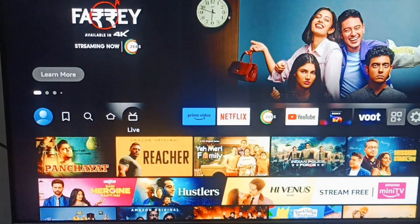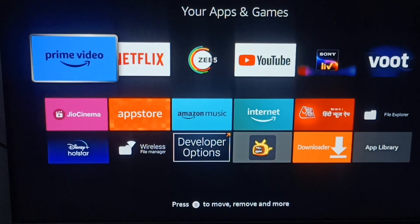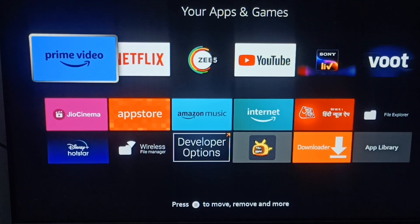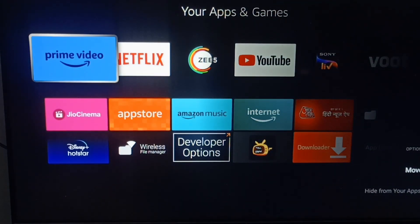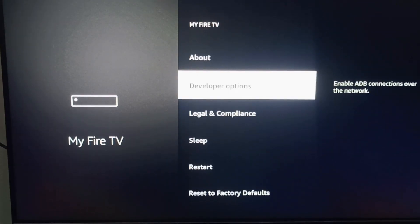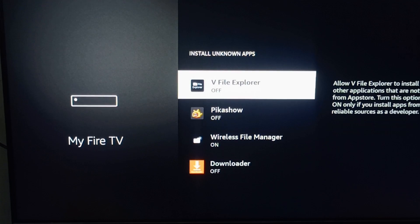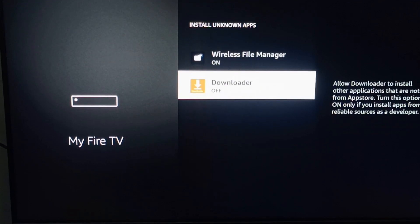Before starting the process, you need to check one more setting — you need to give permission to install unknown apps. Long press the Home icon on your remote, go to Settings, then move to My Fire TV, and click on Developer Options. Turn on the option to install unknown apps. Find the Downloader app in the list and turn it on.